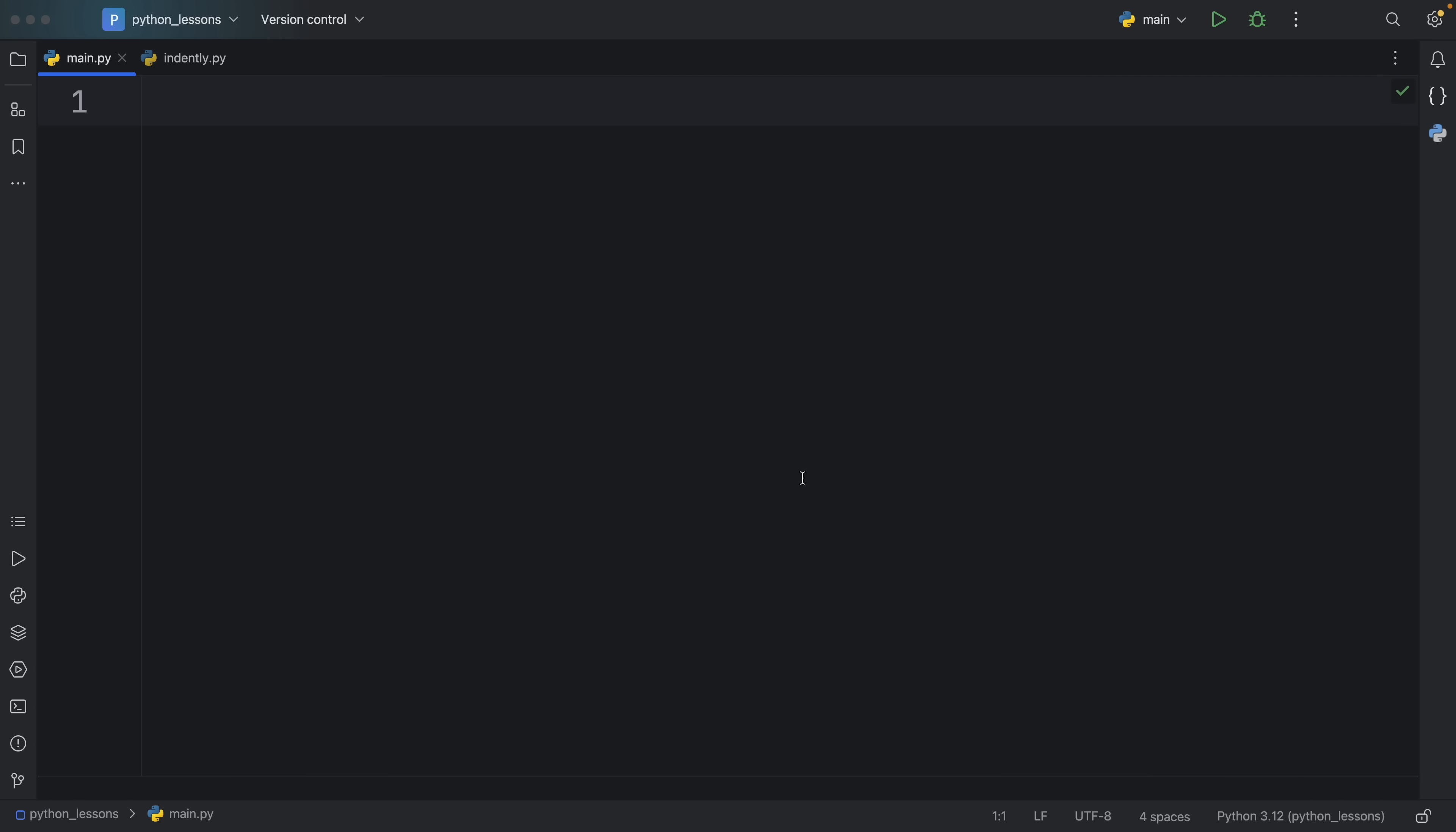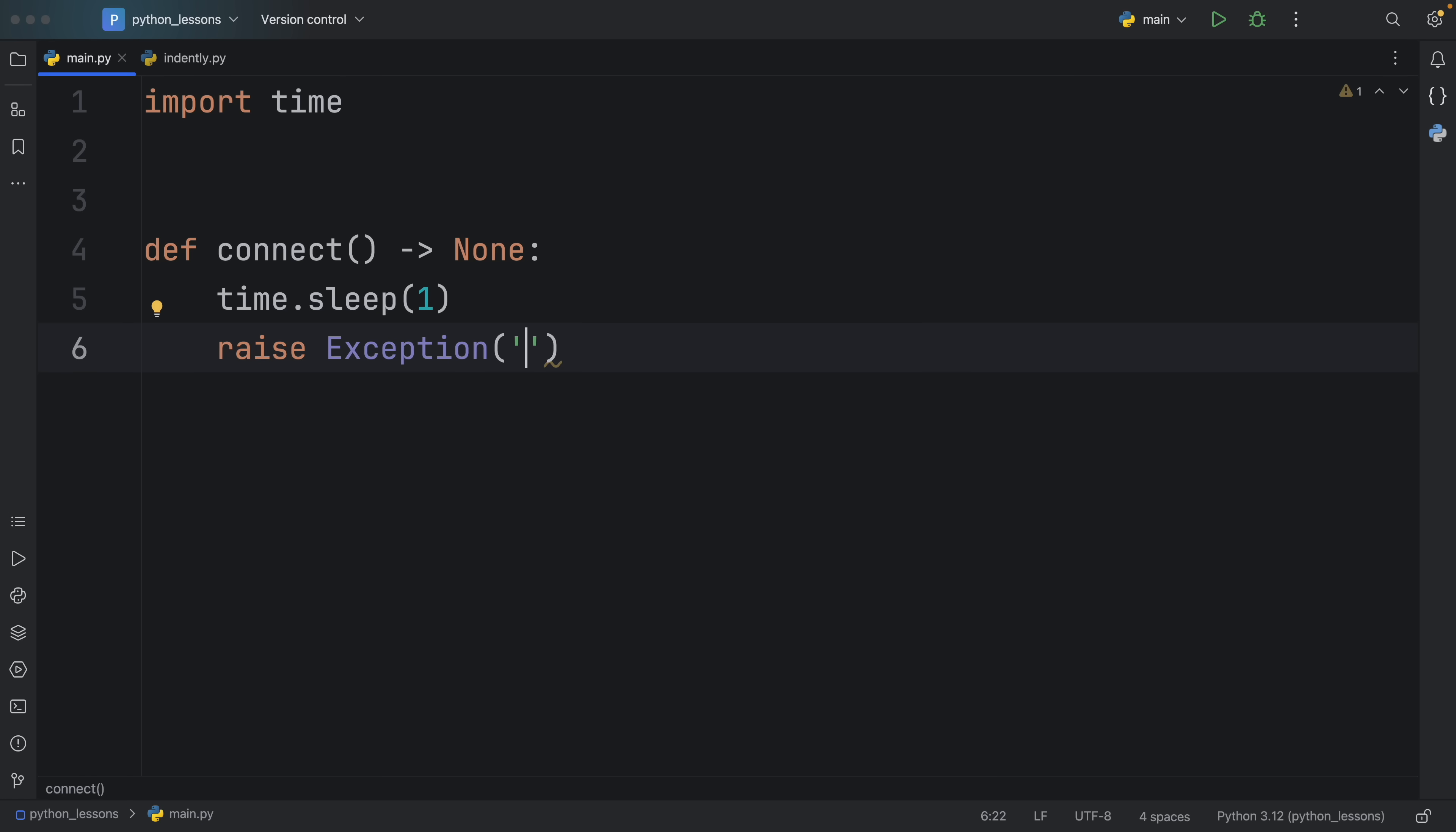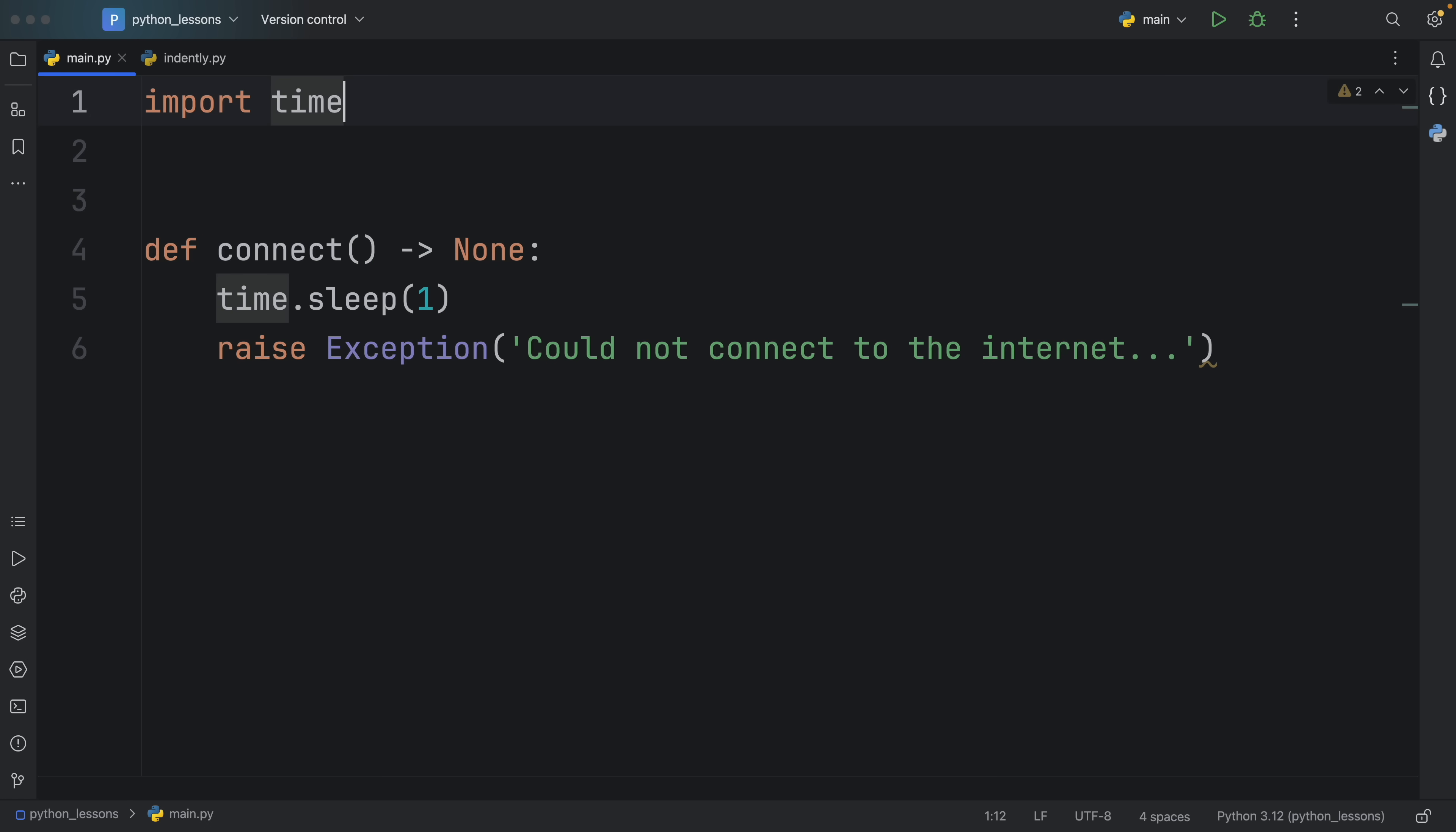Let's get started with the first useful decorator, one that I manually created called retry. To demonstrate it, I'm going to create a function called connect which returns none. All we're going to do is try to establish some sort of connection, give it a delay of one second, and raise an exception stating that we could not connect to the internet. Practically all we're saying here is that the user has their Wi-Fi turned off. So no matter how many times we're trying to connect, it's going to raise this exception. But we're going to want to try to use this function again if it fails.